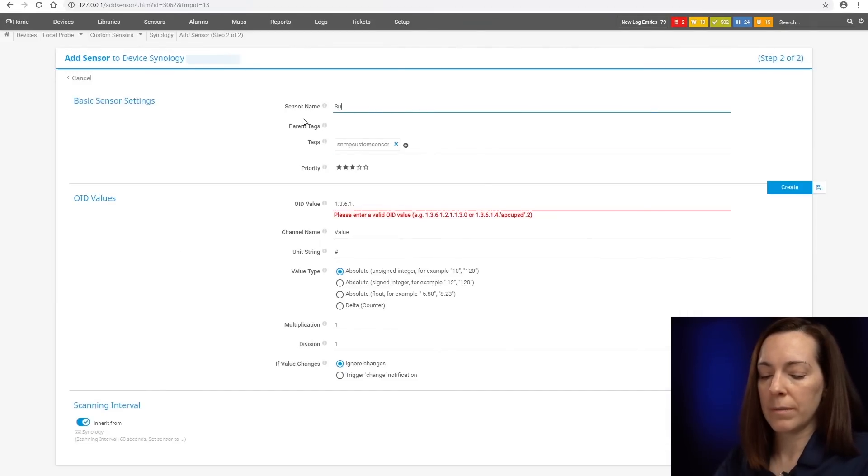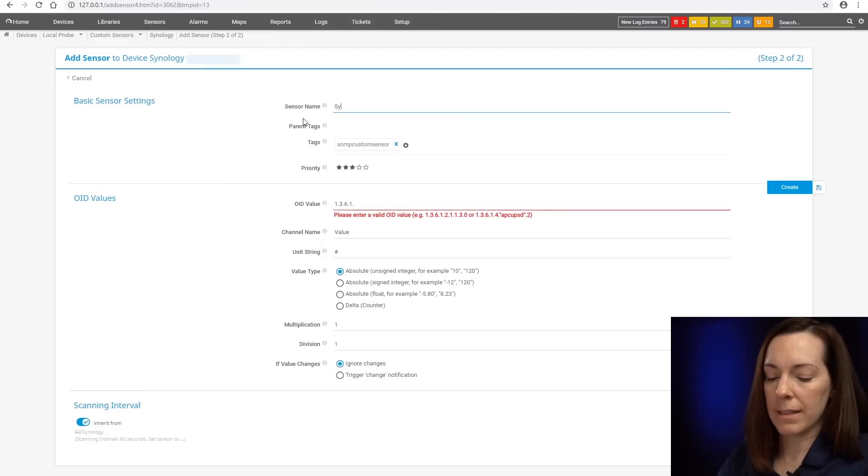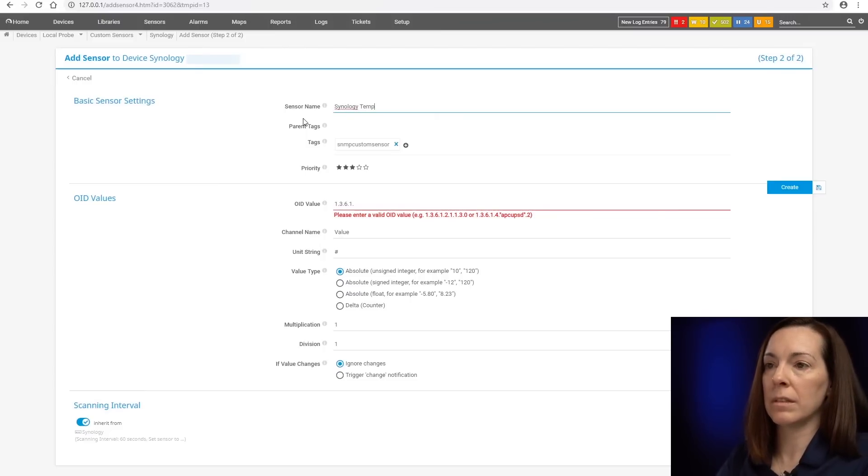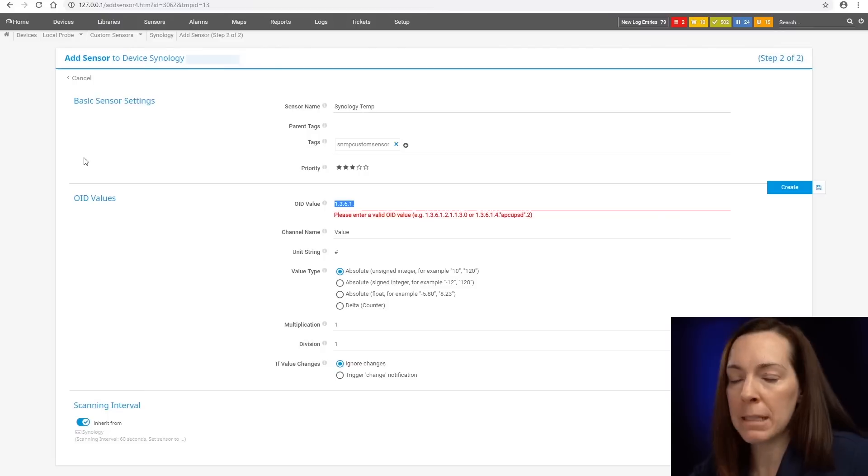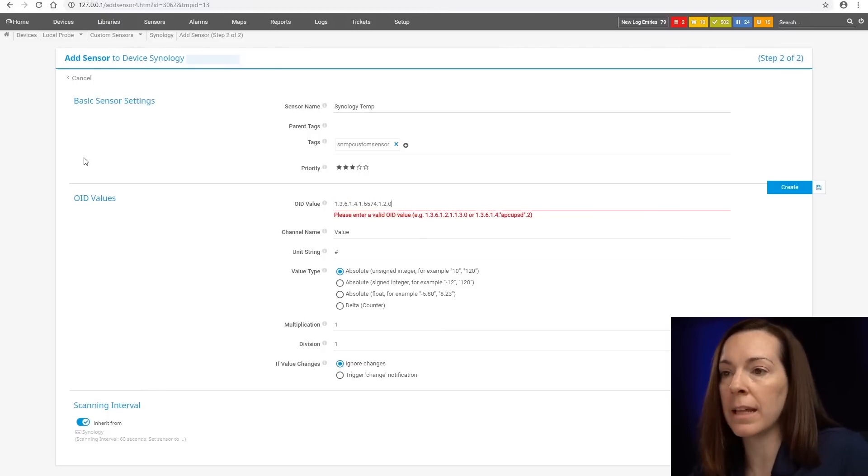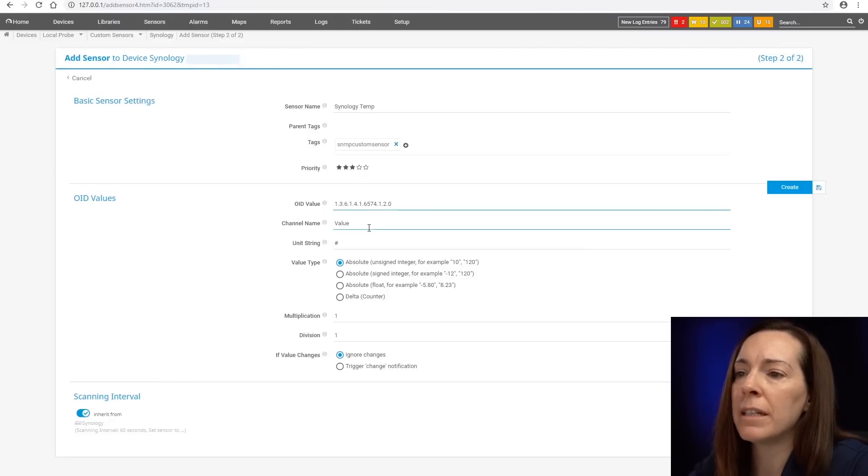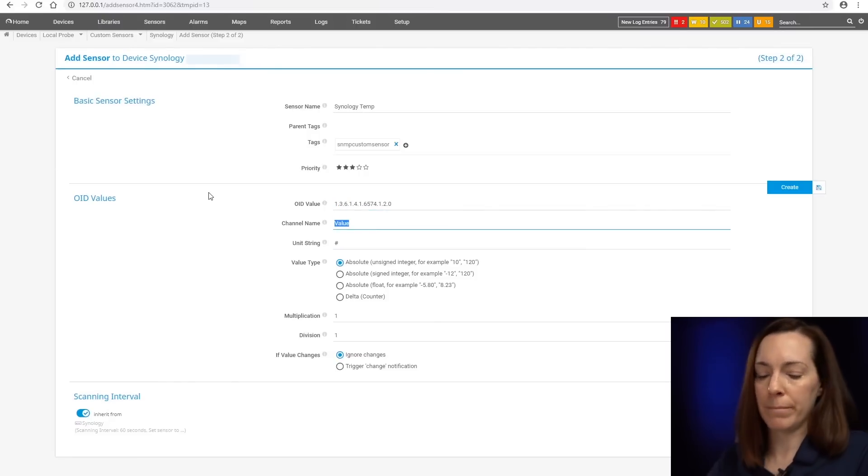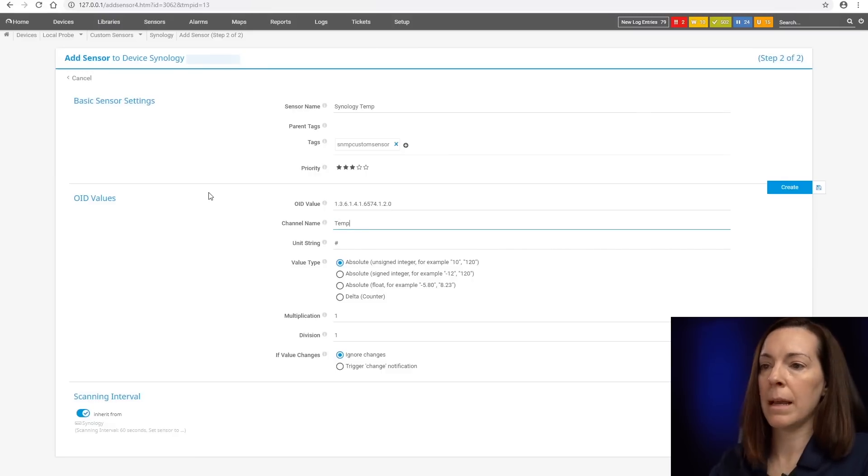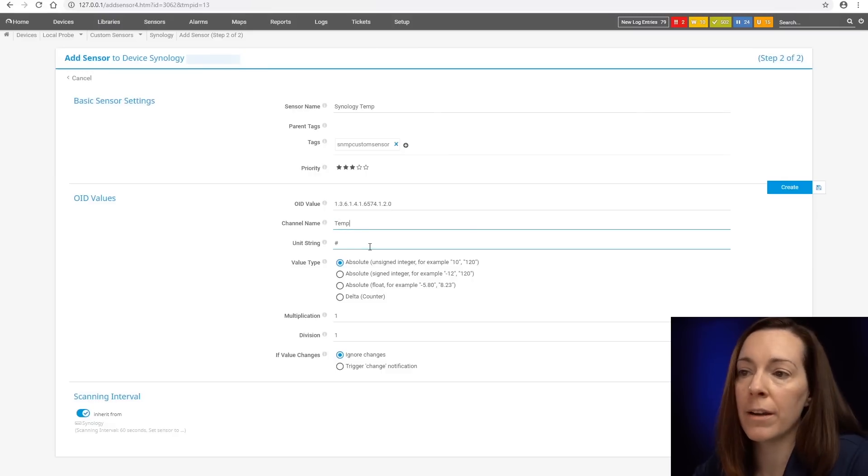So you could give the sensor a name. So we'll just call it, let's see, temperature. I'm going to paste my OID that I just copied. You could give it its channel name here. So I could say temperature, call it there.